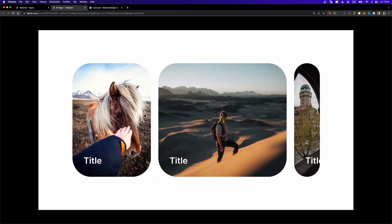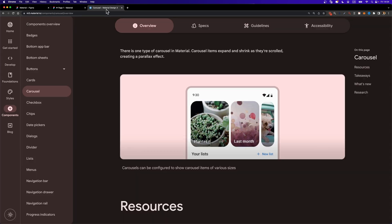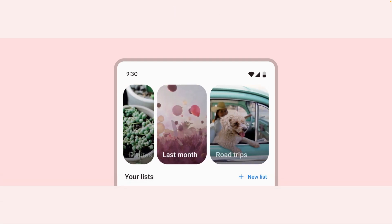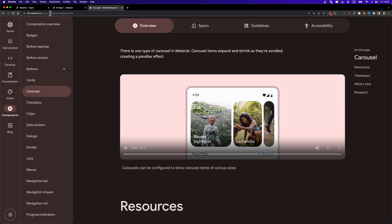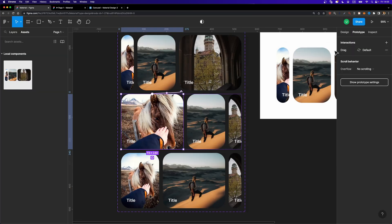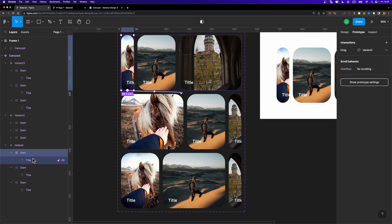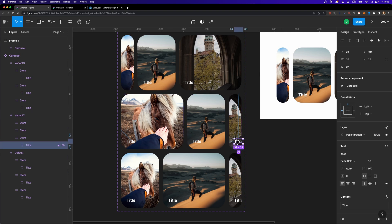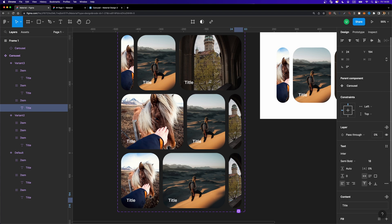Everything works perfectly and it's very smooth. However, there's one more thing — if you look at the carousel, the labels fade in and fade out. To achieve that animation, we need to select the label in the smallest item in each variant and turn its opacity down to zero. I'll do that for each relevant label across all three variants.